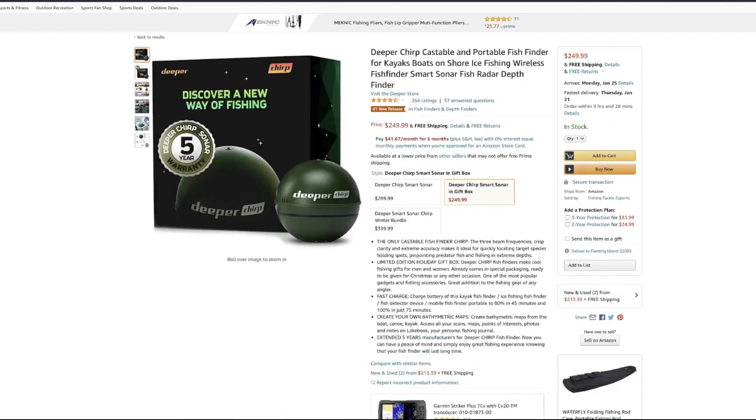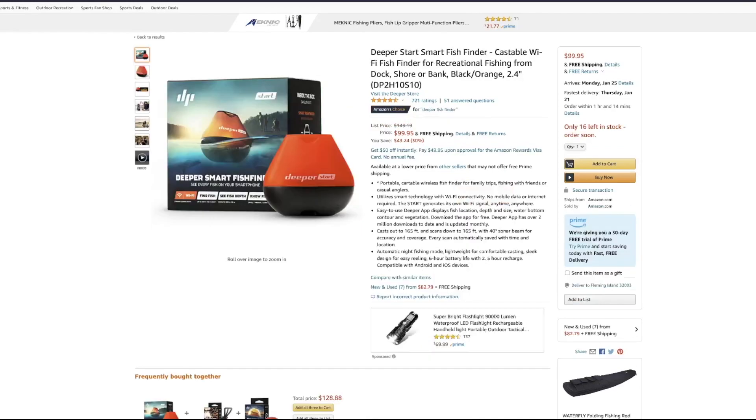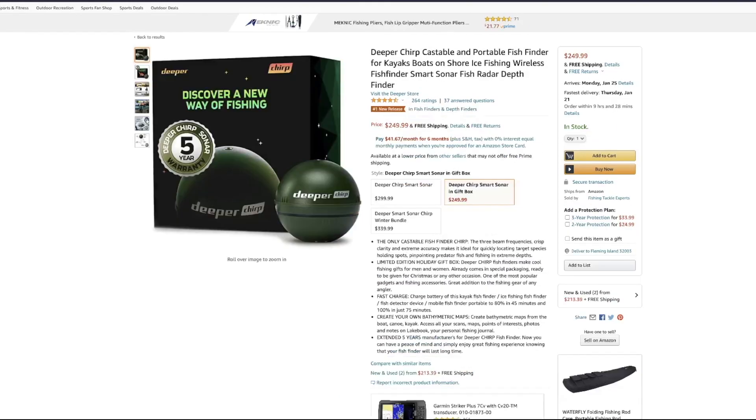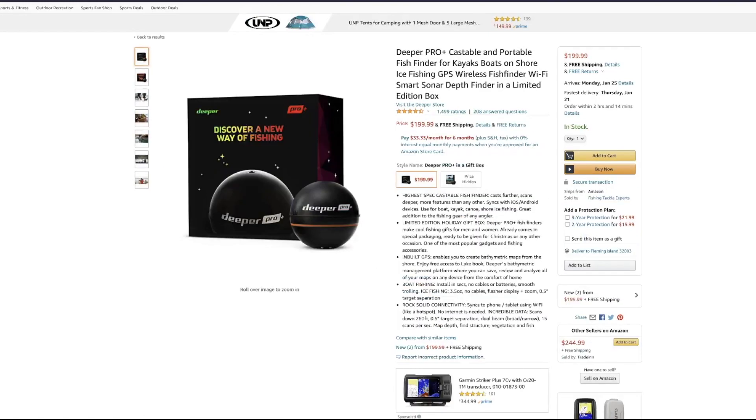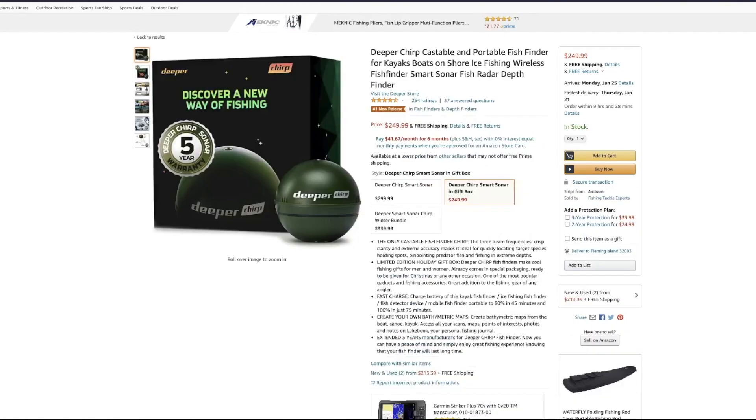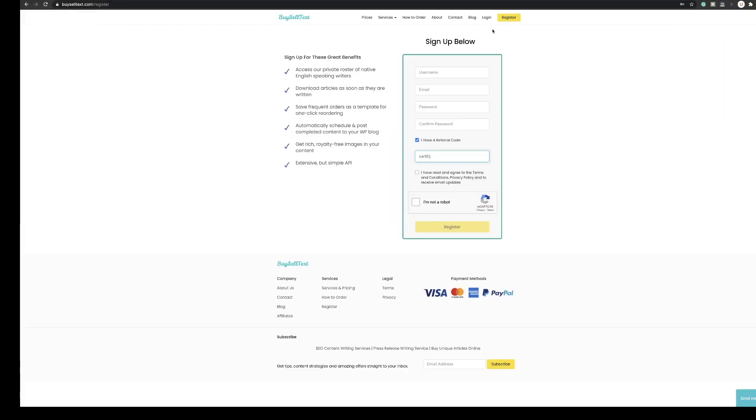If we have a look at the products we've found, these are the three products here that I'm going to place the order for. They're a range of fish finders so I'm going to produce one piece of content for each one of these. So let's get going and let's get some ordered.